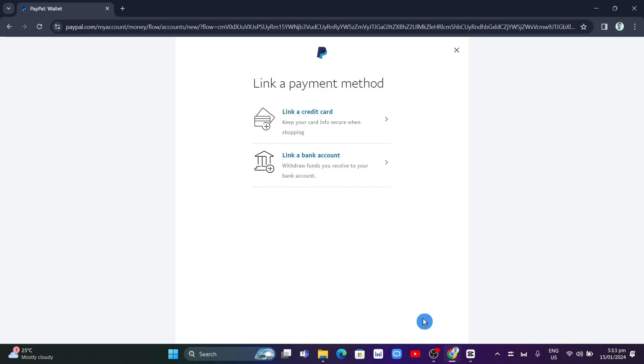That's how you basically send money on PayPal to family or friends through friends and family. If you find this video helpful, please consider to like and subscribe to this channel, and don't forget to hit the notification bell to notify you on the next video.